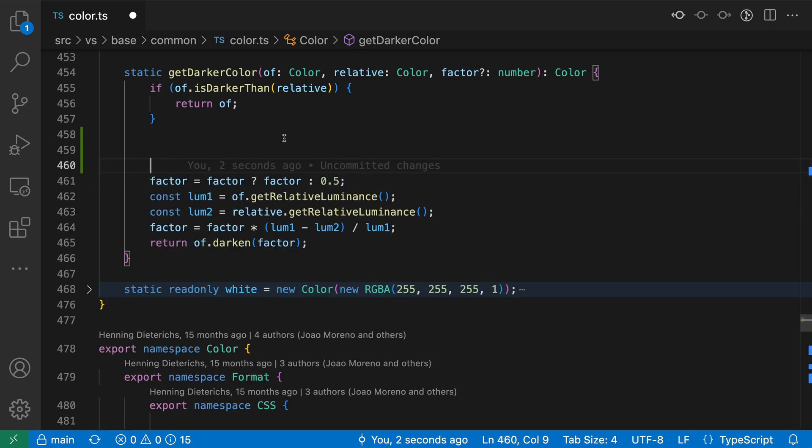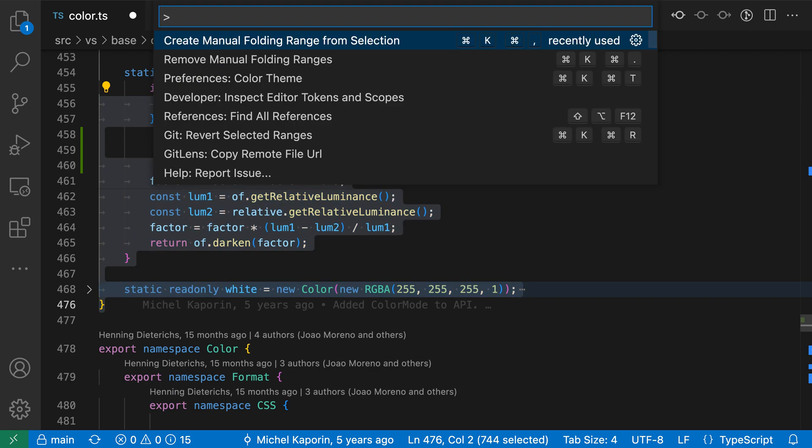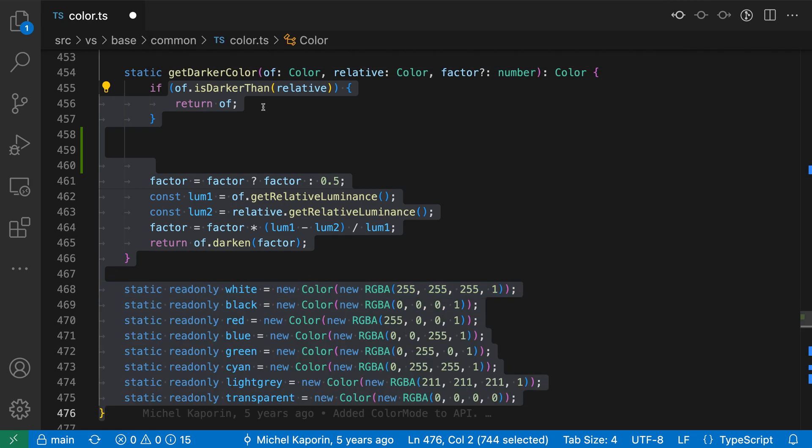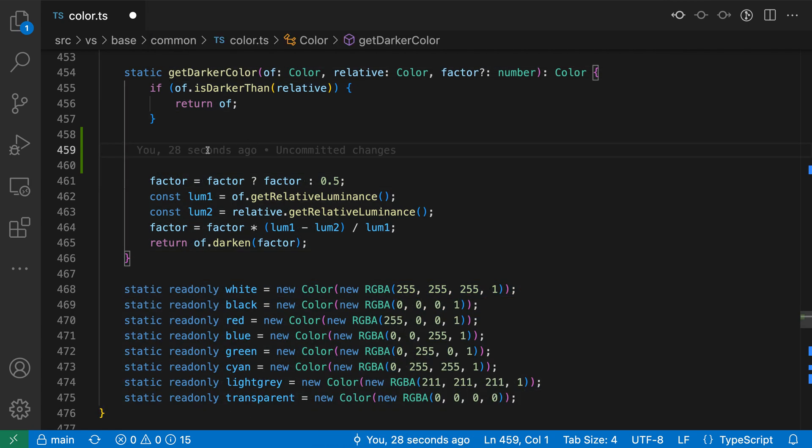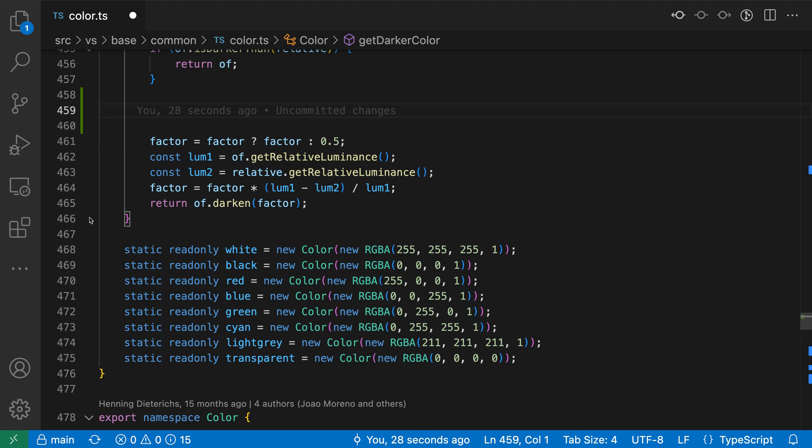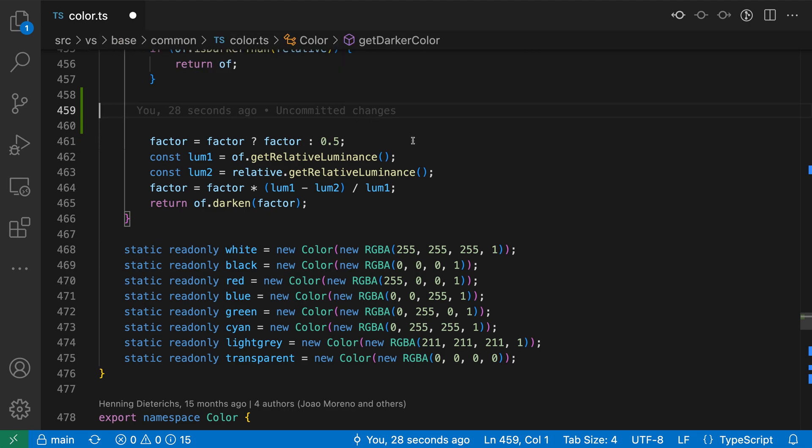Once I'm done with the folding range, however, I can clear them. To do that, I'm going to make a selection that includes my folding ranges here. Then I'll open the command palette with Control-Shift-P or Command-Shift-P, search for manual fold again, and this time I want the remove manual folding ranges command. This is going to remove the manual folding ranges I just created. You can see it unfolded that one, and if I hover over the gutter, I no longer have the two folding ranges I just defined.